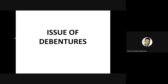Good afternoon and welcome to the online class of Odisha State Open University. Today we'll be discussing the issue of debentures. In the previous class, we discussed the accounting treatment of share capital and issue of shares. Today we'll discuss the next topic: issue of debentures, covering the procedure of issue, types of debentures, accounting treatment, and redemption of debentures. Our resource person is Prashant Kumar Behera, who is working as a lecturer of commerce at Saint Mary Junior College.